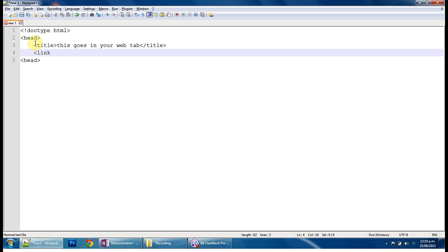So we're going to go, open your bracket, link. So we're making a link, and the relationship of that link, because that's what relating stands for, equals speech mark. It's going to be a style sheet, or one word, or lowercase.